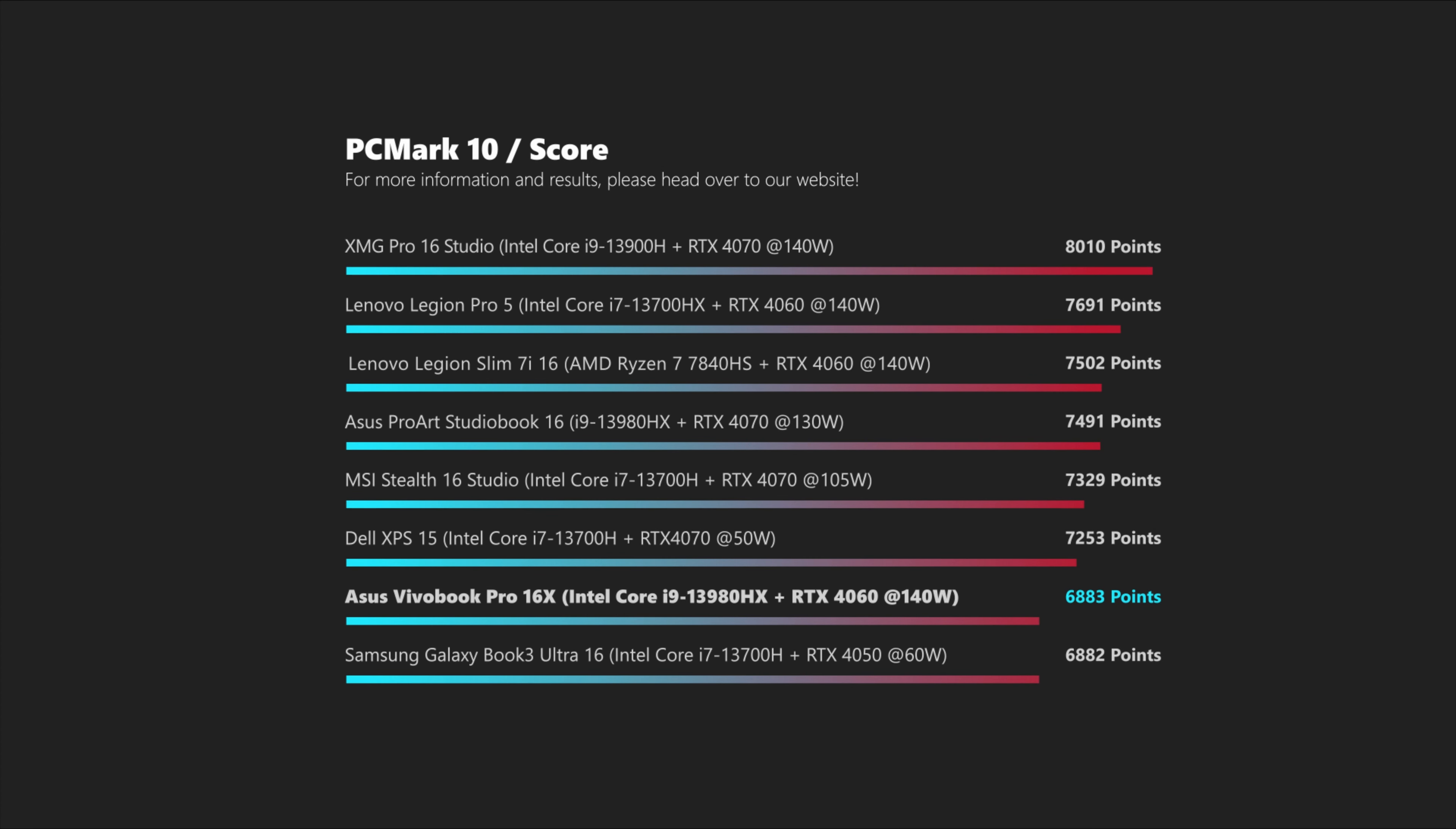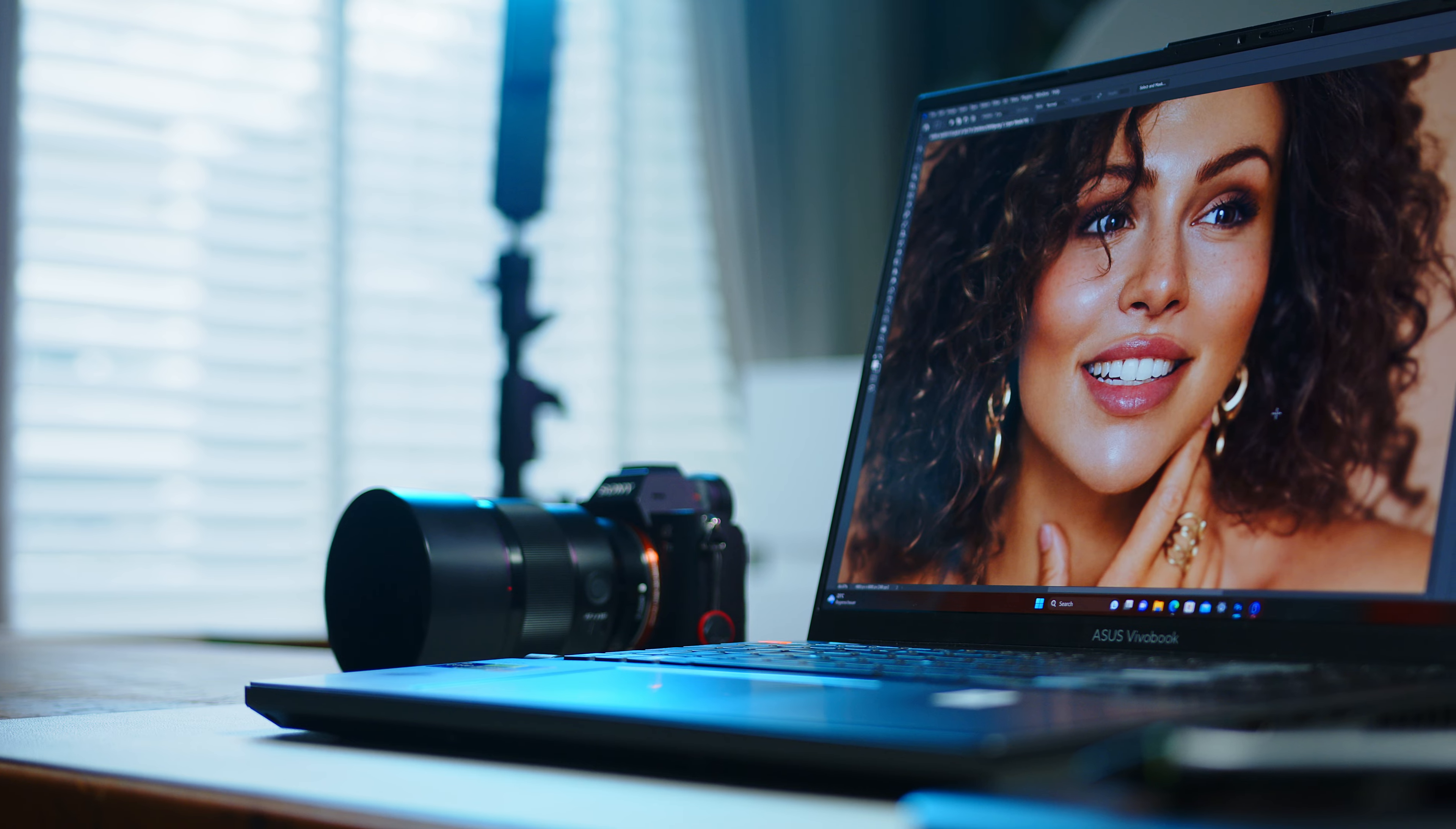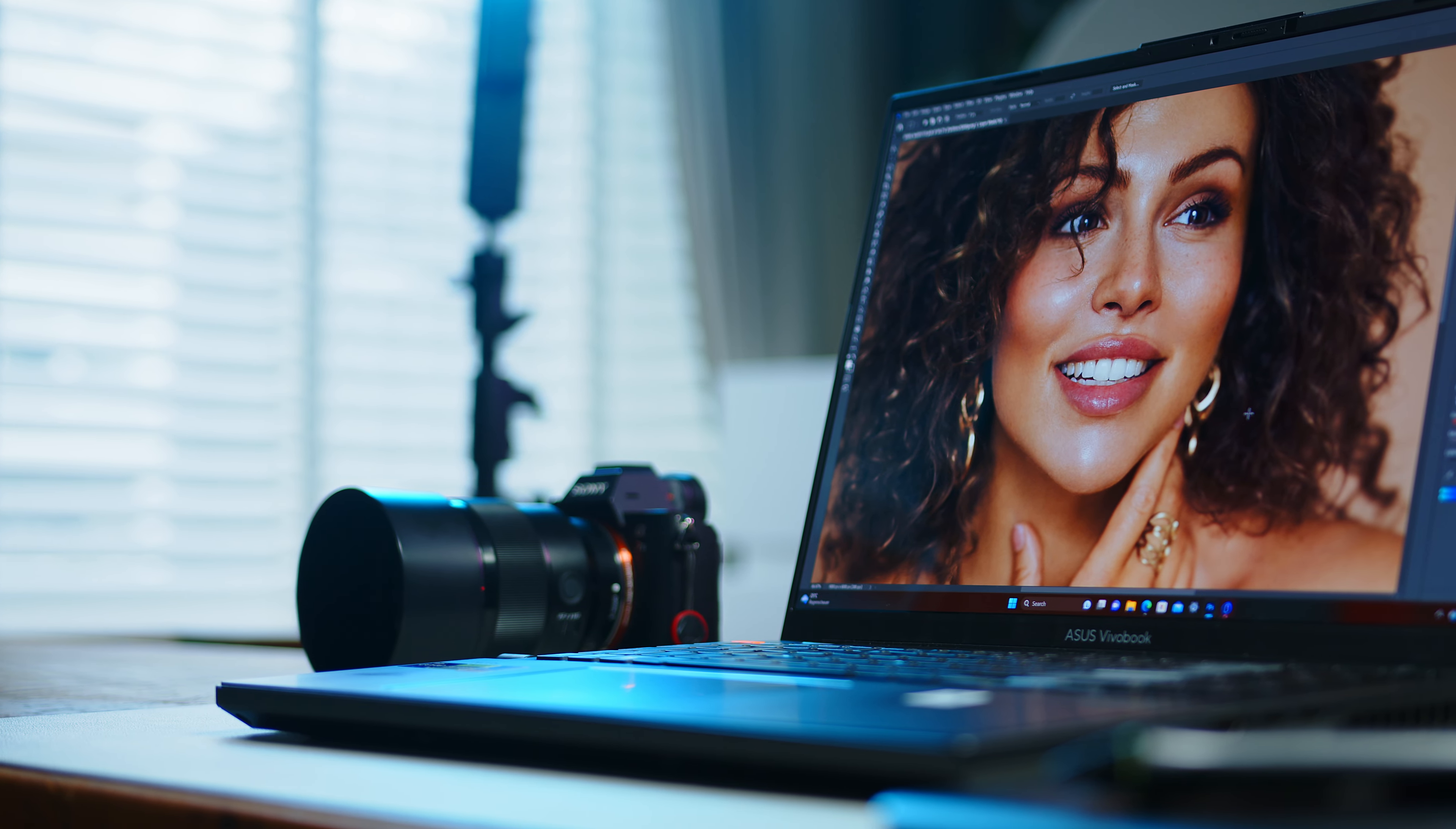System performance measured with PCMark on the other hand reveals only average results, even though the Vivobook is a very snappy system in our testing and is well suited for all sorts of different use cases.